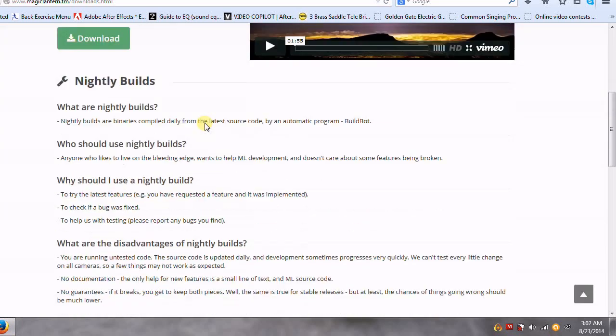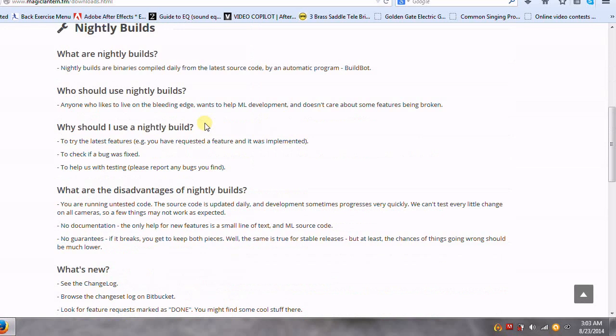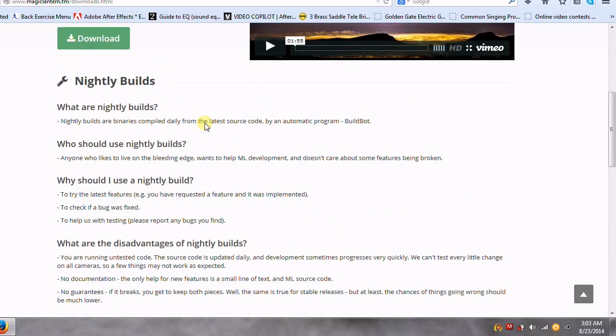Nightly builds, again, you'll have the newest features, but you may run into some bugs. And that's actually the purpose of them. They'll roll out a couple new features. If something were to happen, you report it in the forum and they work on it.